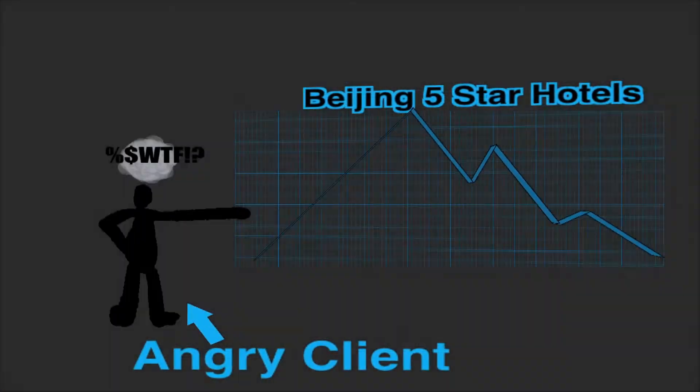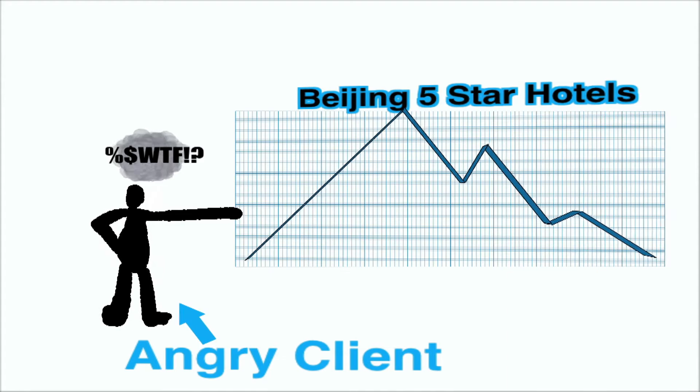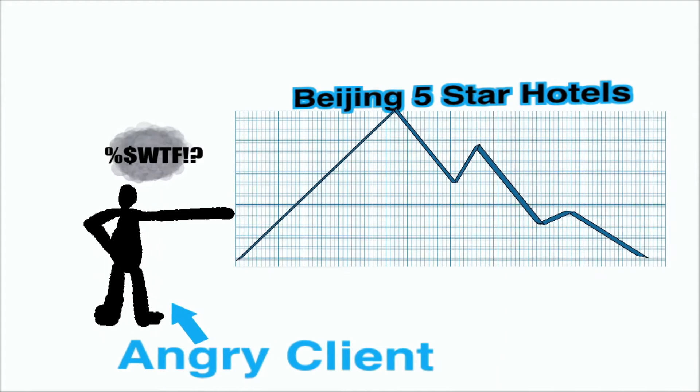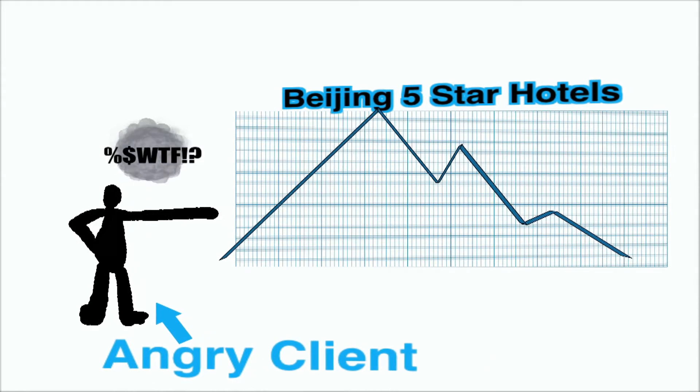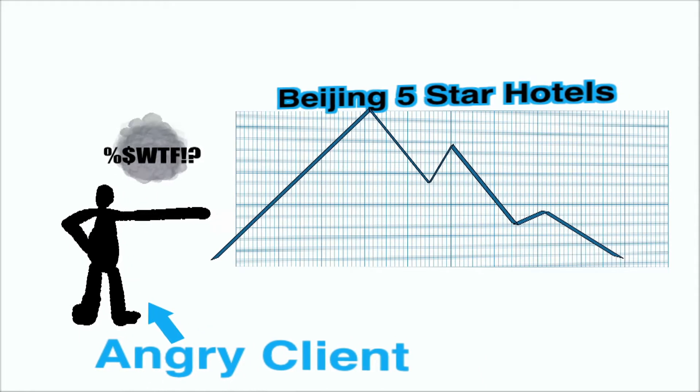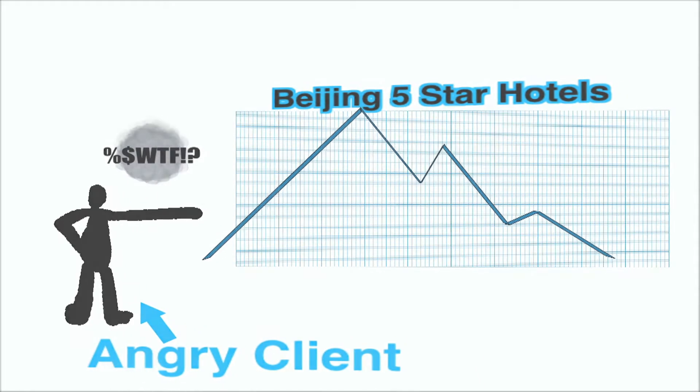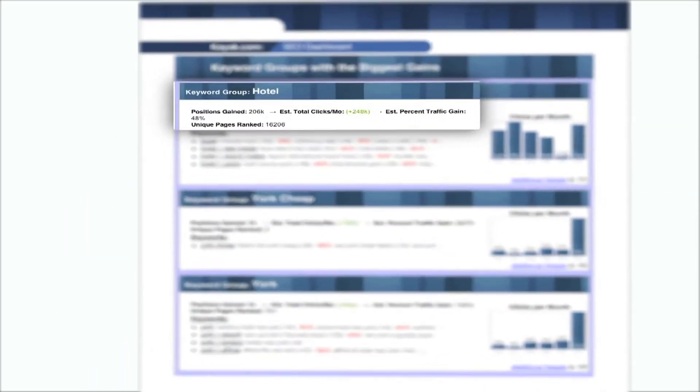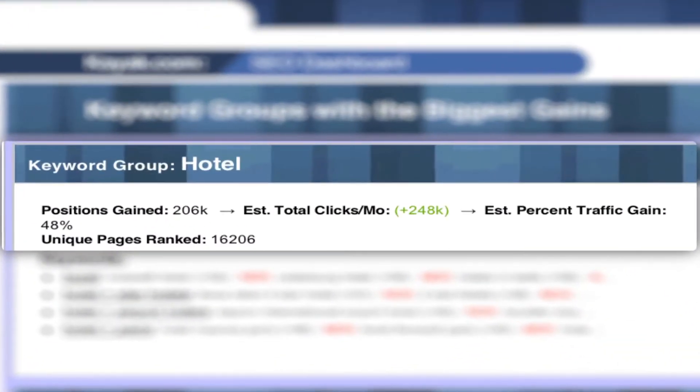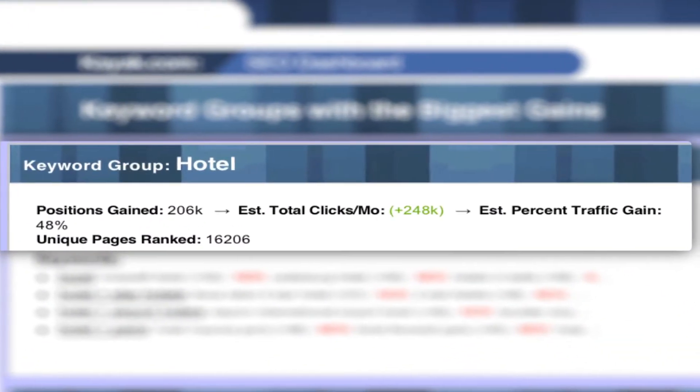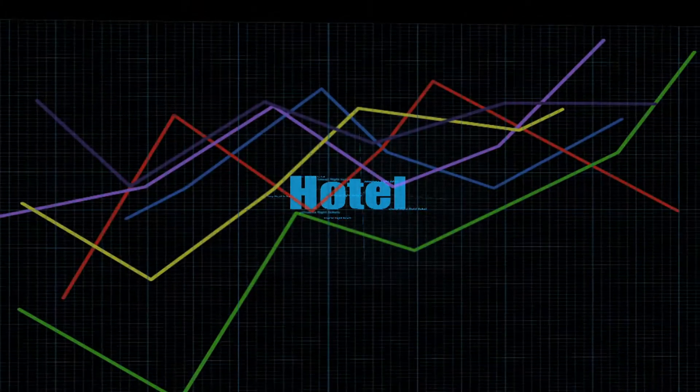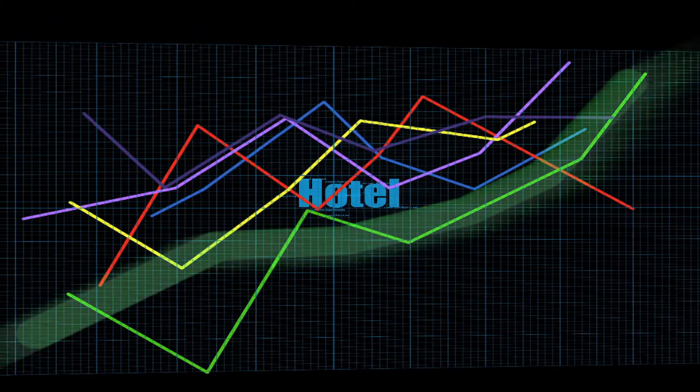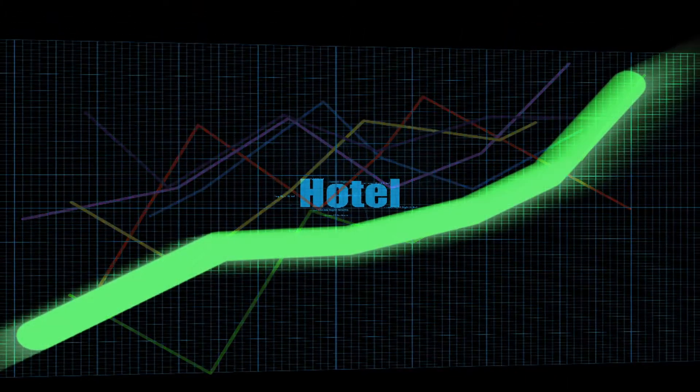Gone are the days where you waste an entire meeting discussing why a single keyword dropped in ranks. This shows your client that while looking at the big picture, you are always making the money and you are constantly moving up and to the right.